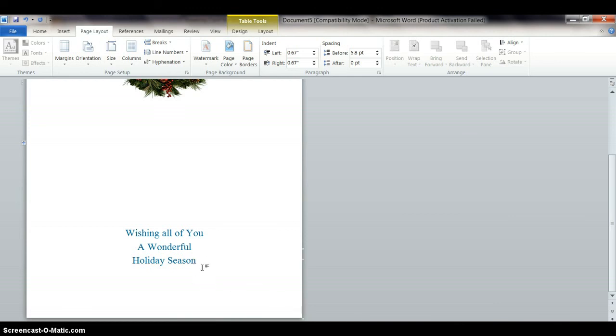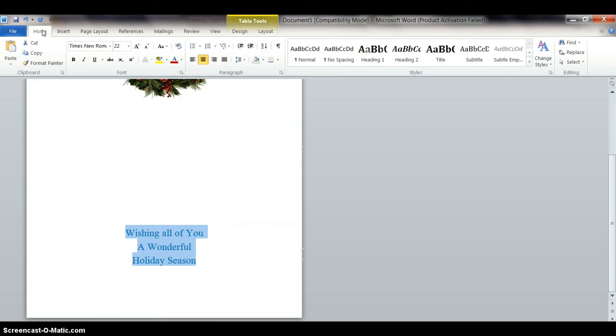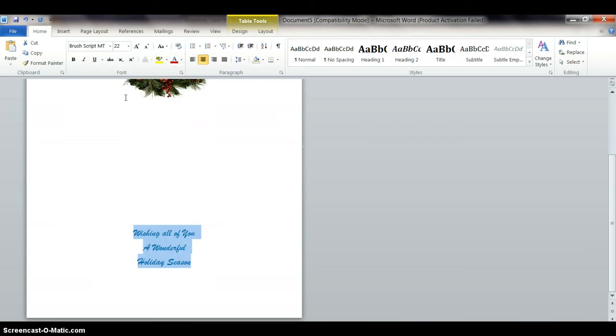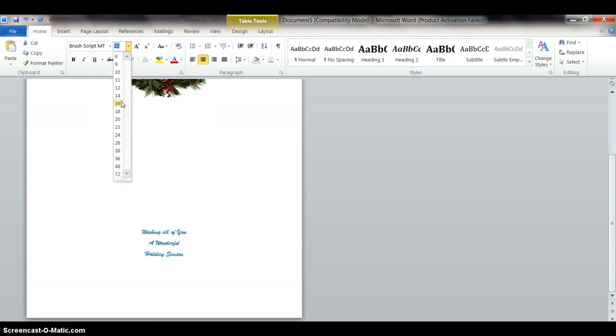Now I'm going to highlight all this again, holding down my mouse button, bringing it up, and I want to change a few things here. How about I want to change the text size, the font style, the color. Let's go up here and find a script. I'm going to click on Brush Script, and that looks kind of fancy, but it doesn't look big enough. So I'm going to increase the size. Right now it's at 22, how about 36.